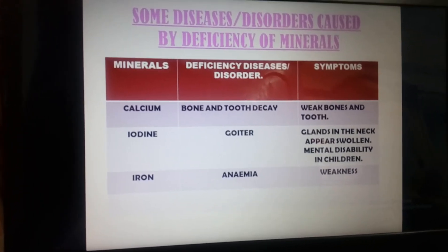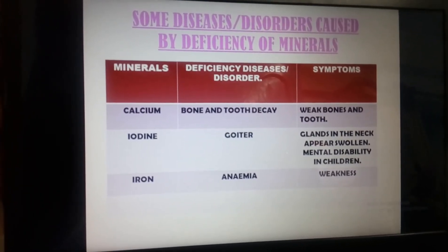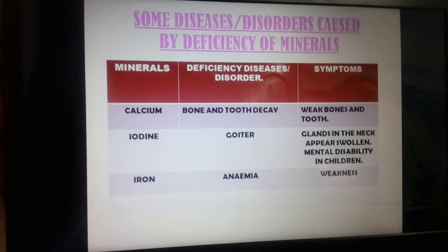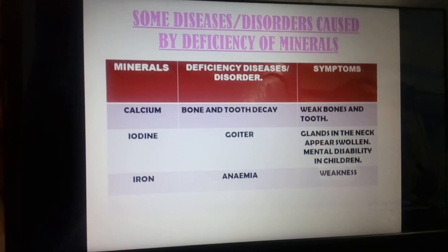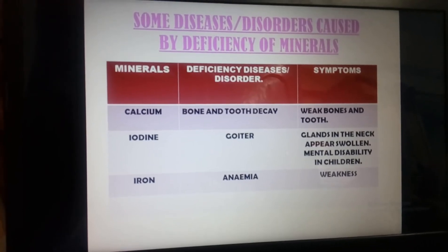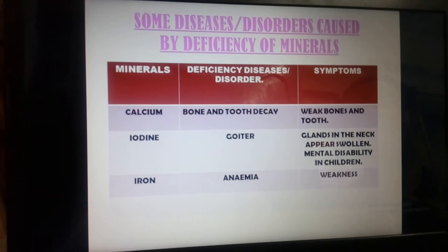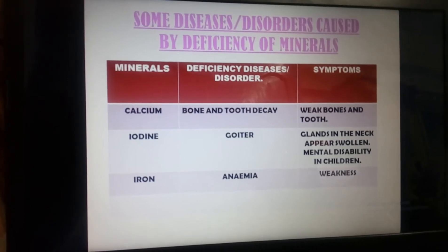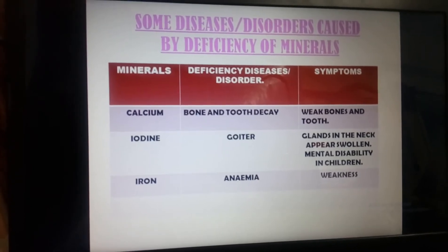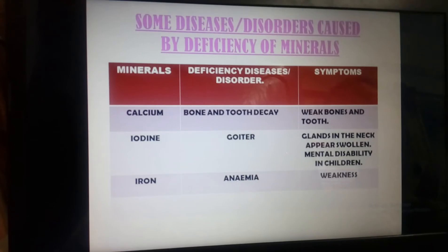The first one is calcium. The deficiency diseases are bone and tooth decay, and the symptoms will be weak bones and teeth.